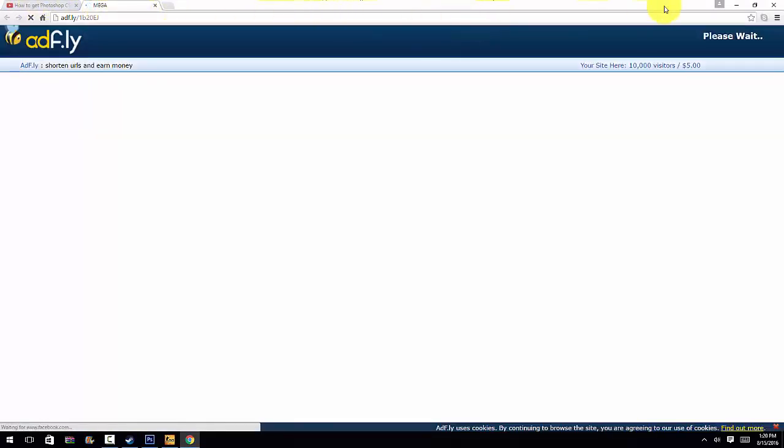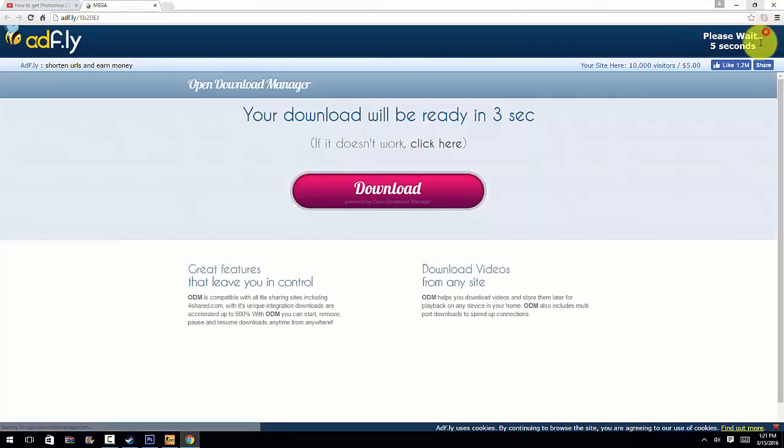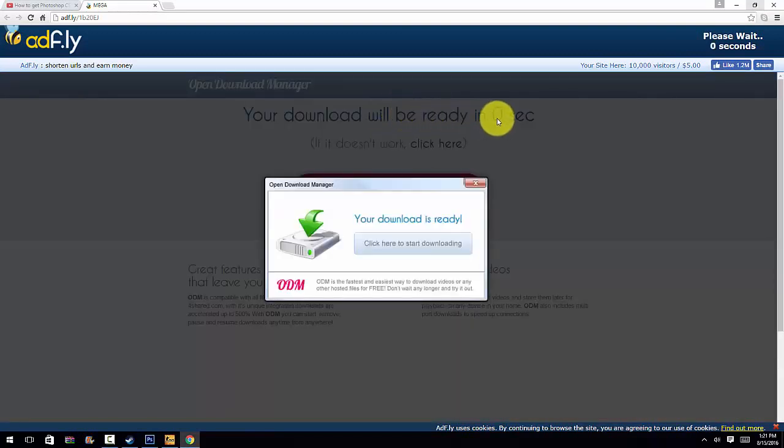You just want to skip the ad right here. It'll say wait five seconds. Do not click this. It will say your download will be ready in like so many seconds. Do not click this.